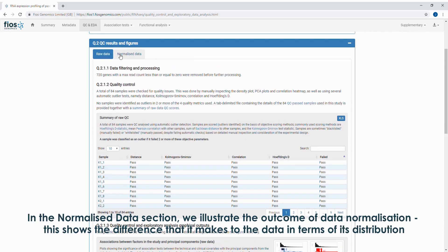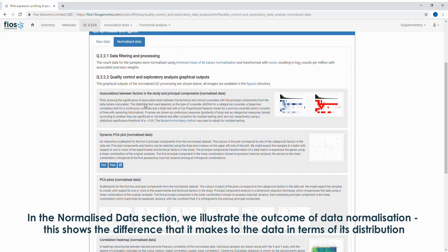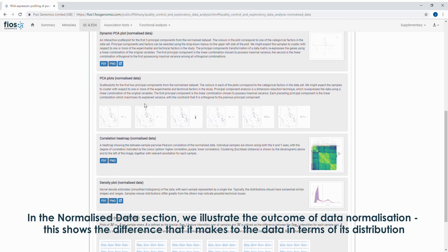In the normalized data section, we illustrate the outcome of data normalization. This shows the difference that it makes to the data in terms of its distribution.